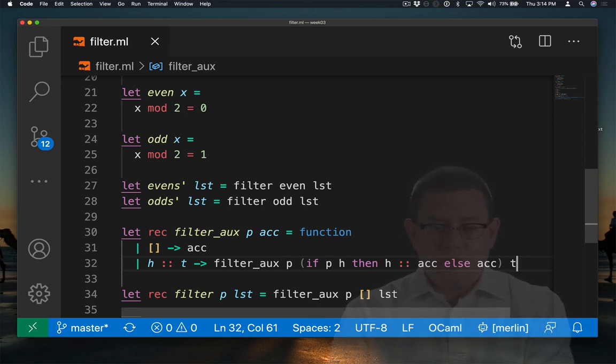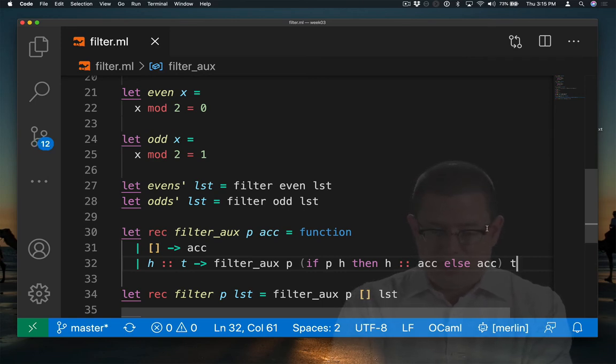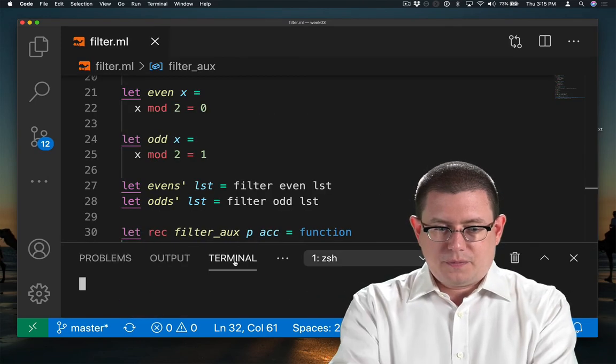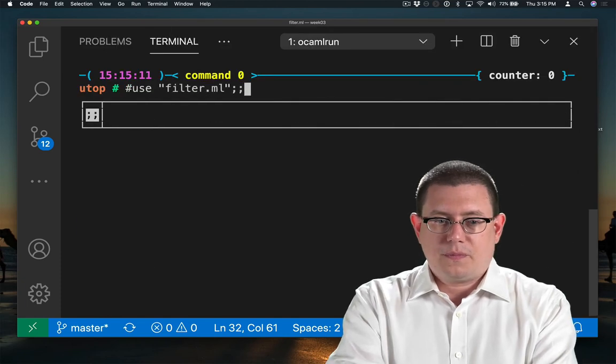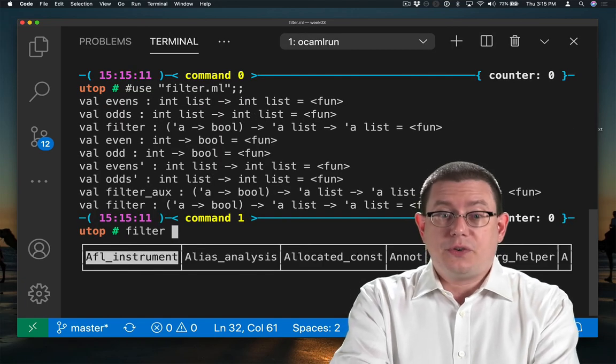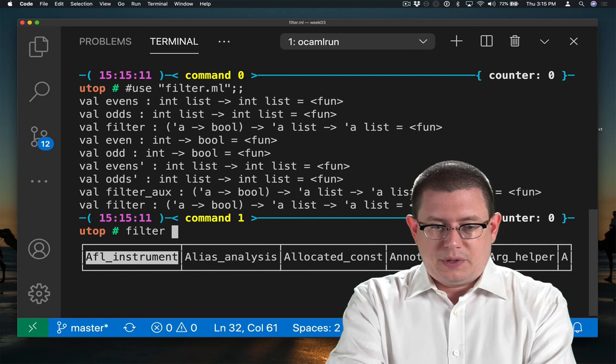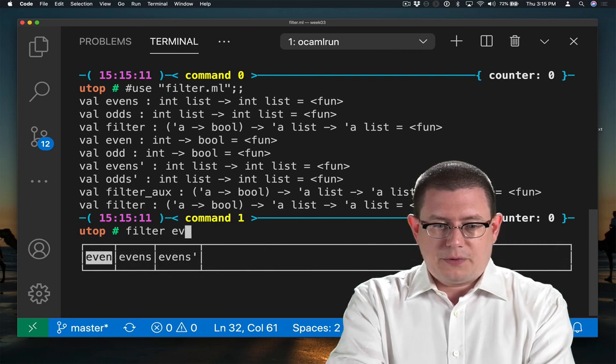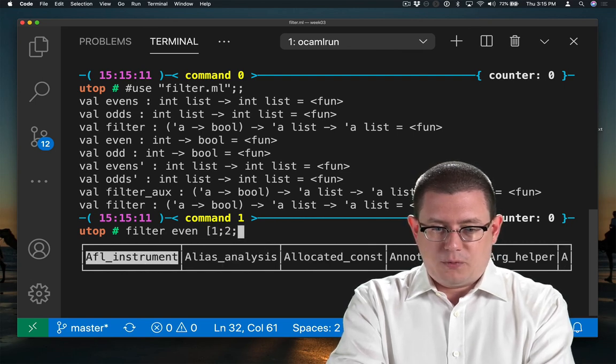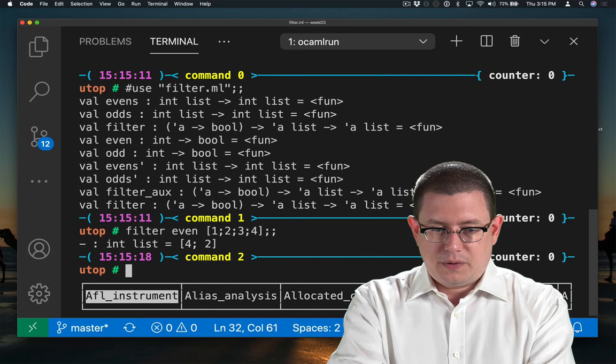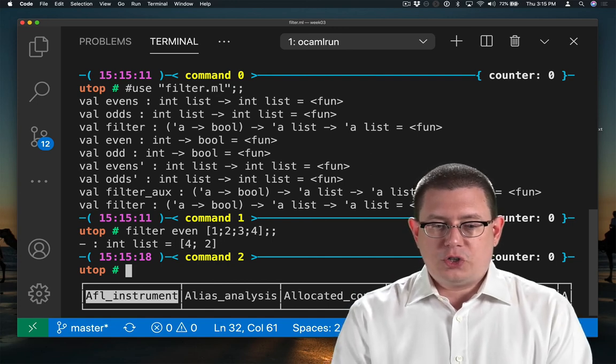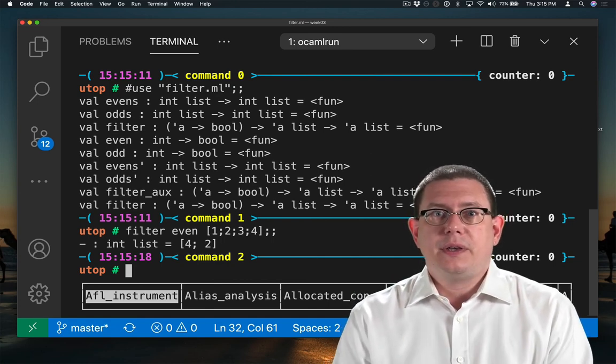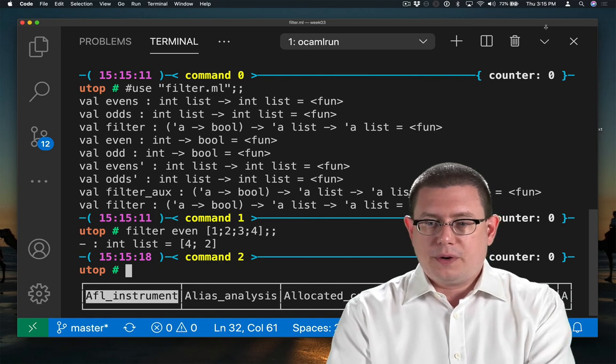In fact, it might be instructive for us to run this code at this point and see the one thing that's still broken with it. So our last implementation of filter is the tail recursive one. What happens if we try to filter all the even elements out of one, two, three, four? We got four, two. We got the evens, but they're in reverse order.